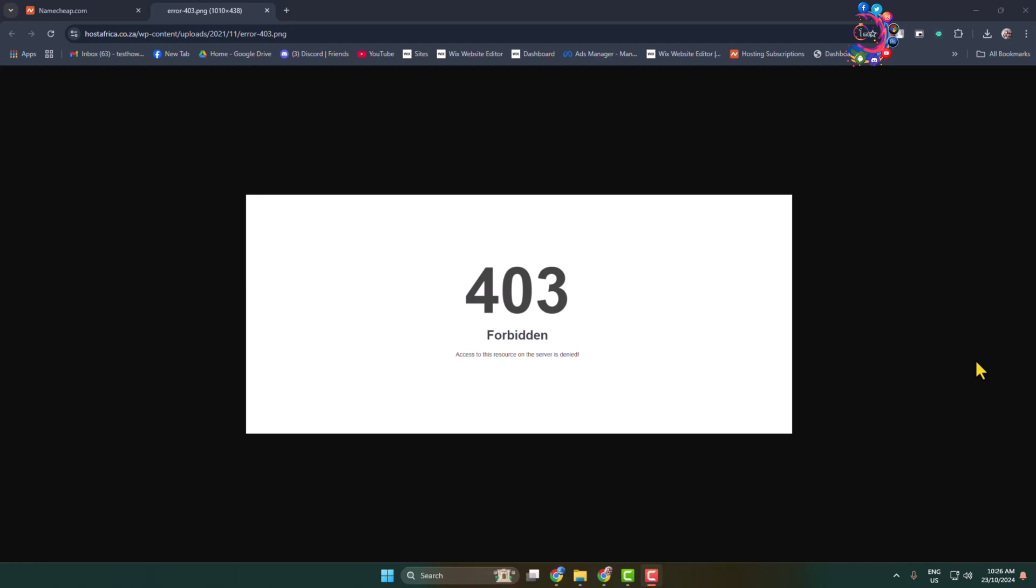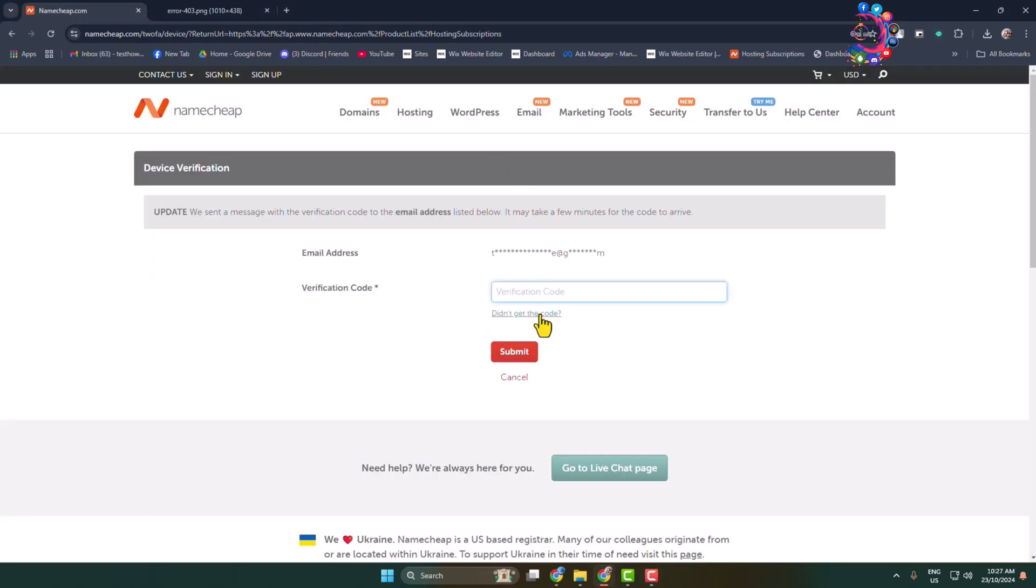Here's how to fix 403 forbidden error in WordPress website. If you're trying to open a WordPress website and you are getting this error, here's how you can easily fix your WordPress website 403 forbidden error.